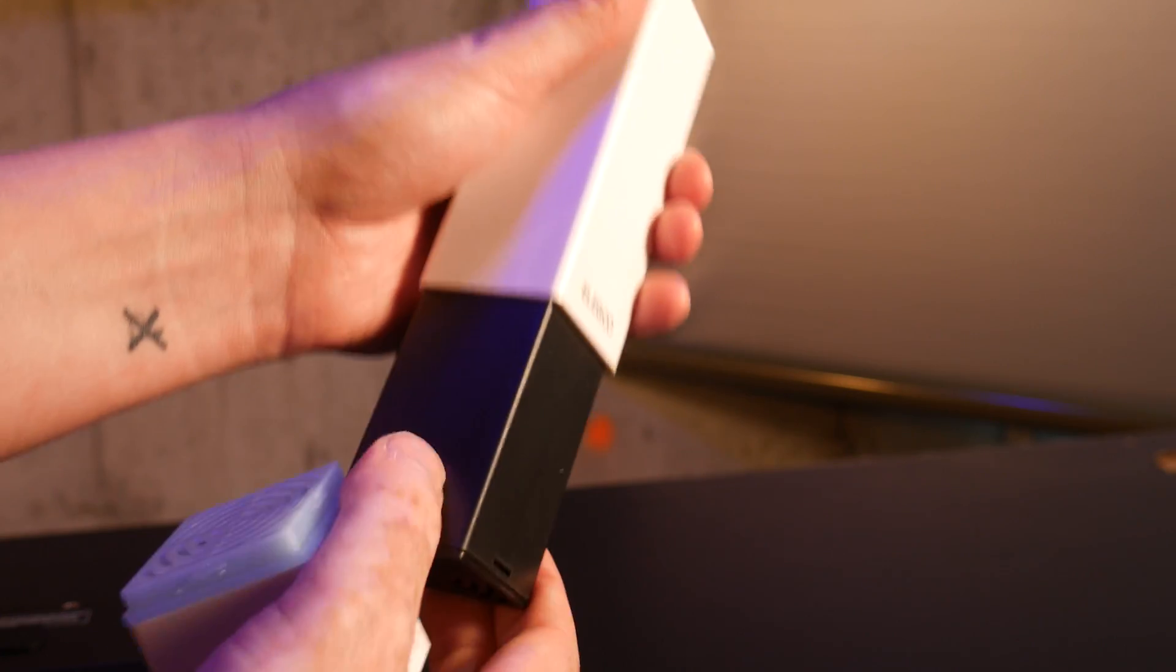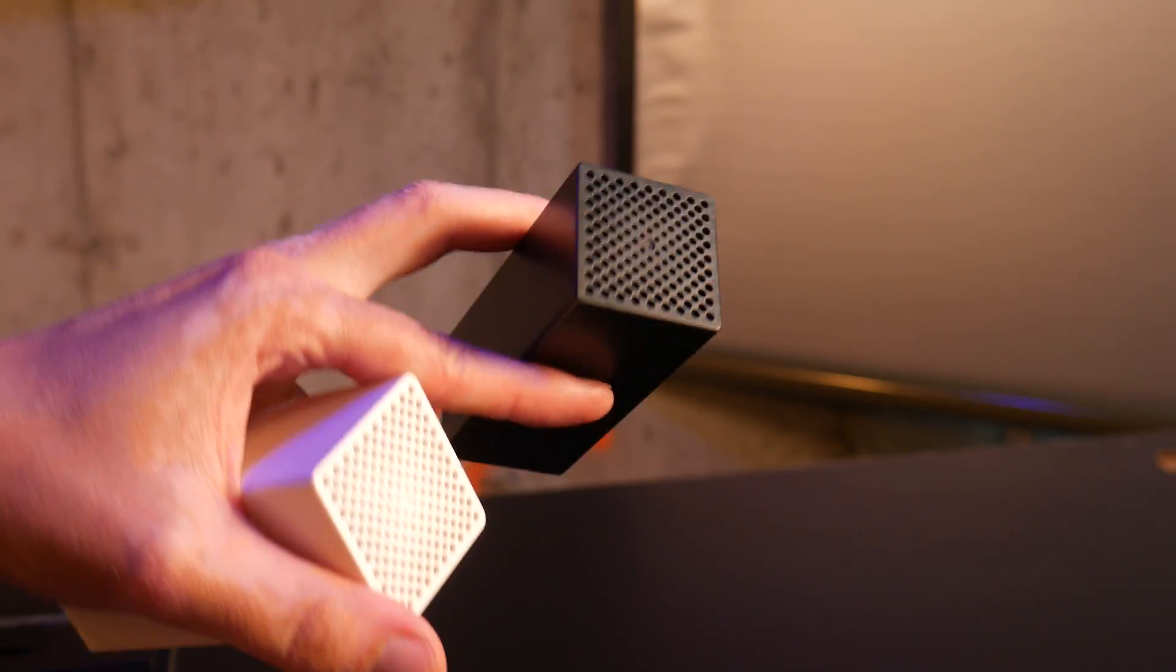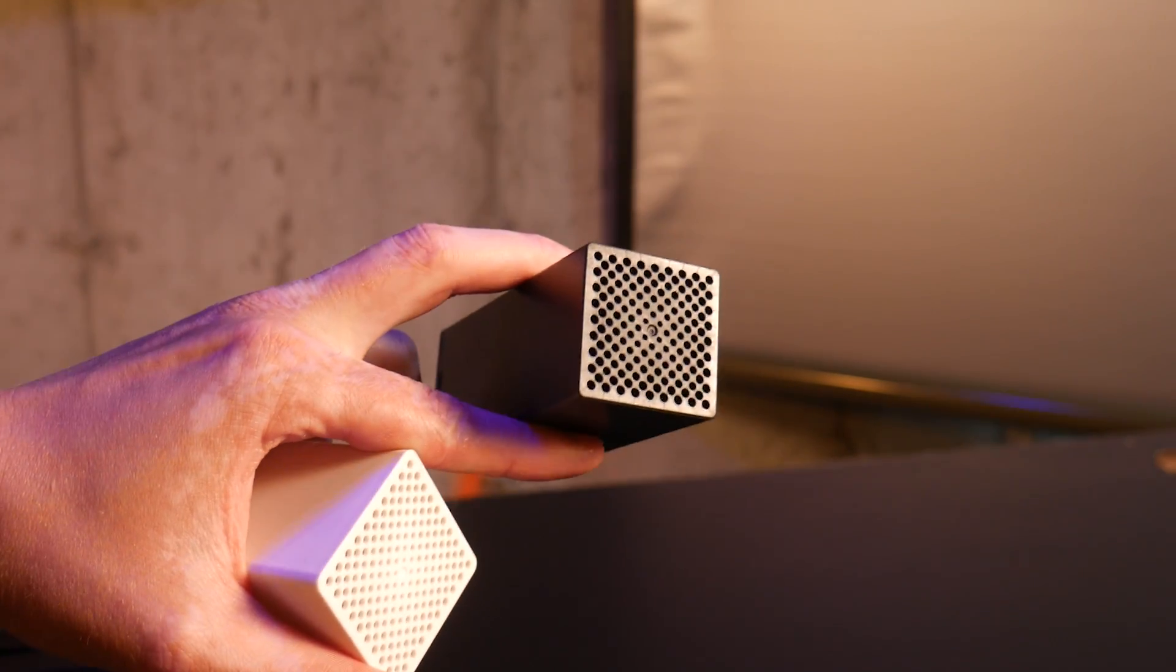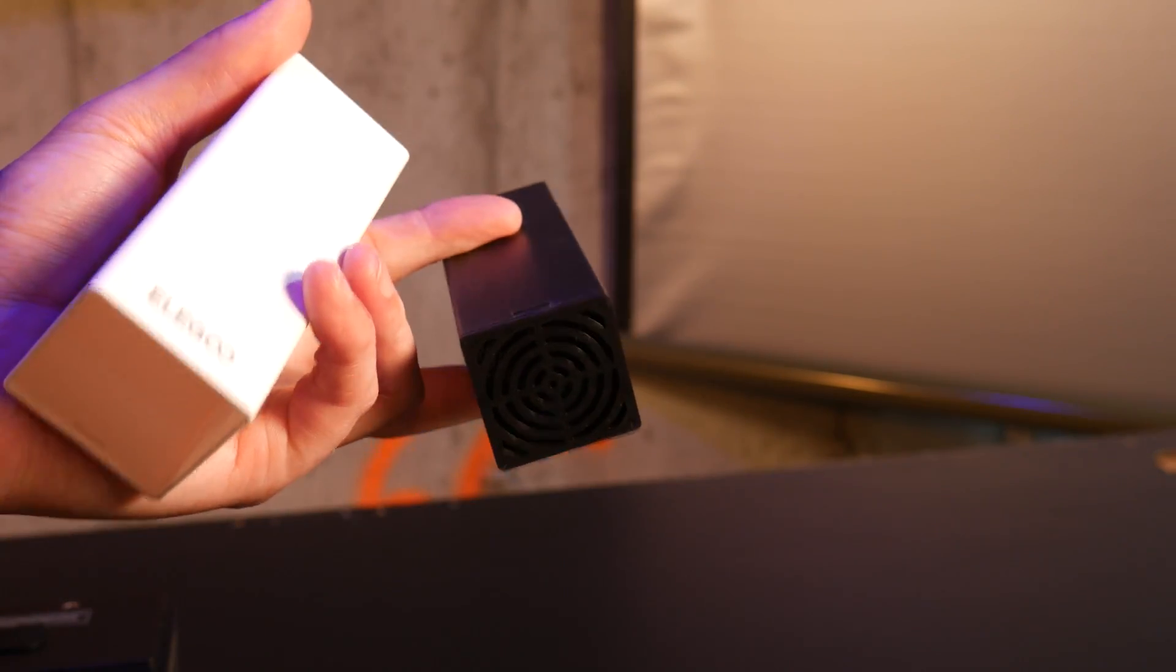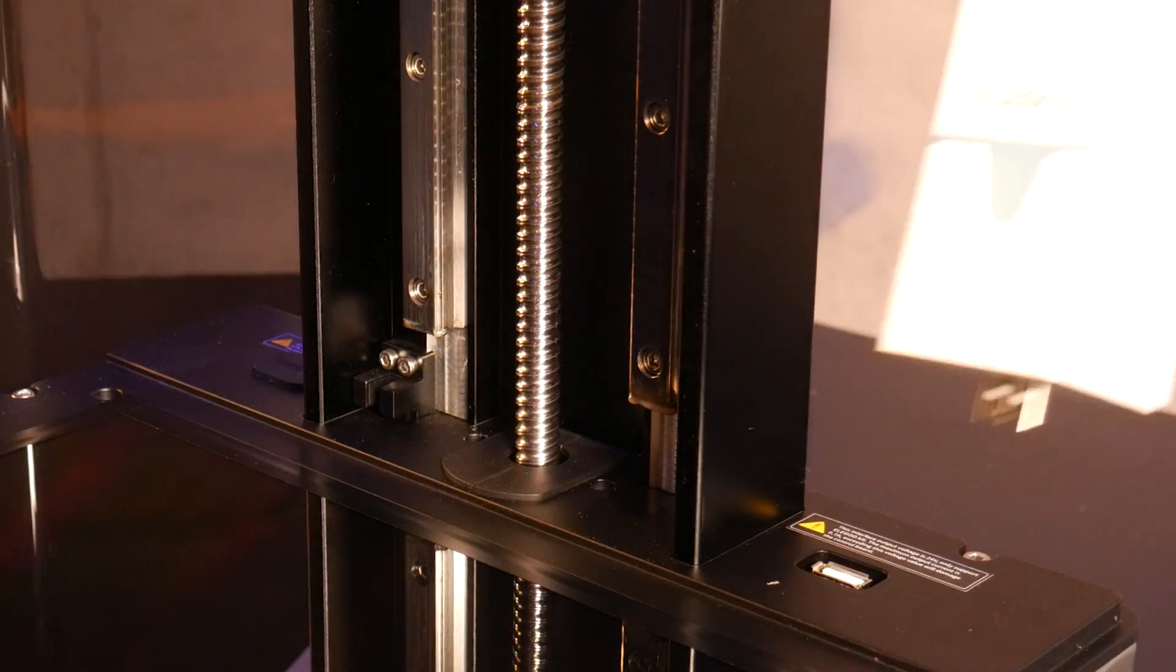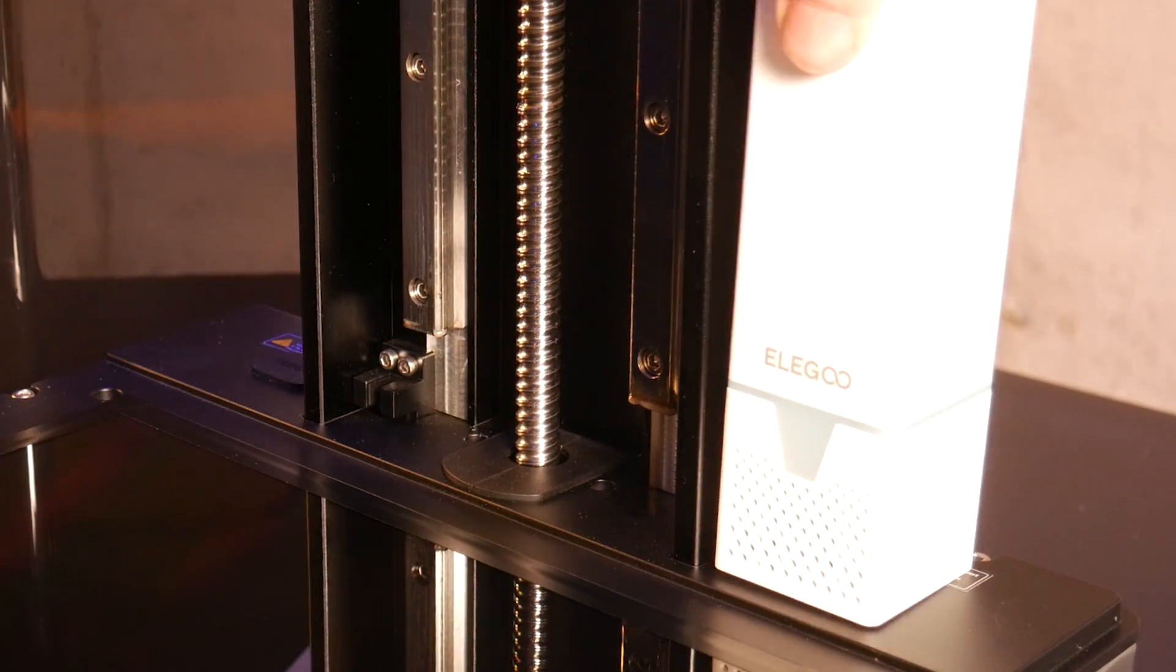First, there are these USB powered activated charcoal filters that fit neatly inside the print chamber. There's two USB ports here, so you could run two of these for even better results.